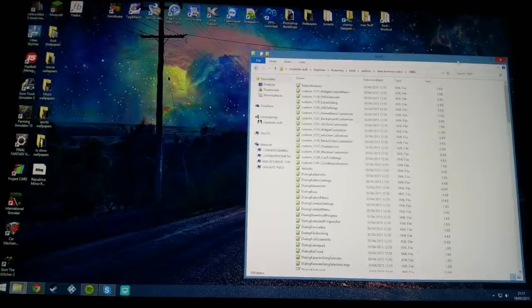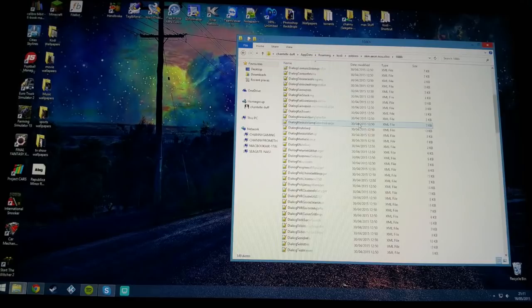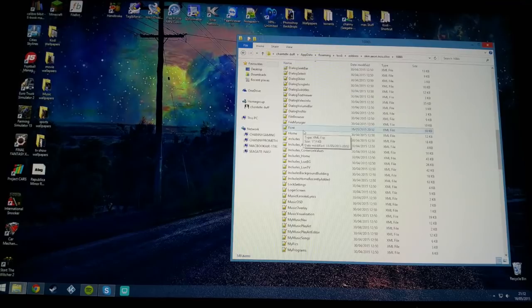These are all arranged in alphabetical order. You want to go to the F's until you find font. First thing I'm going to tell you to do is please make a backup of your font, guys.